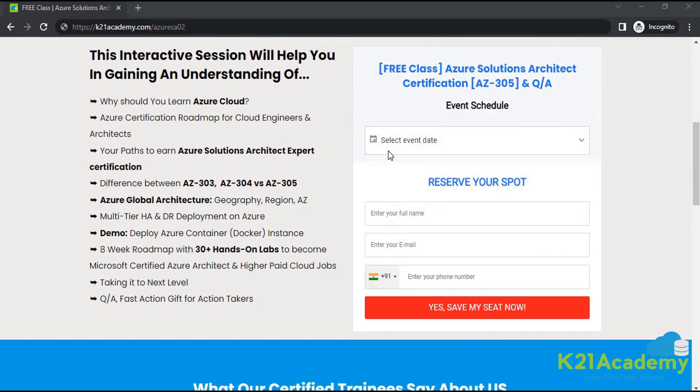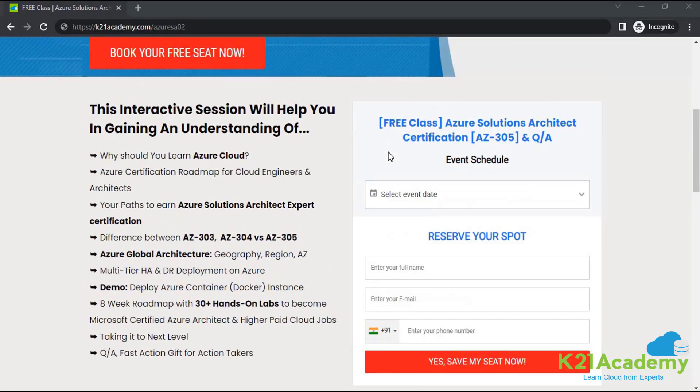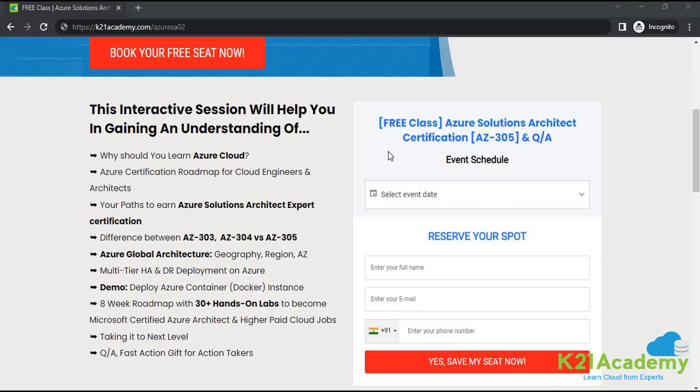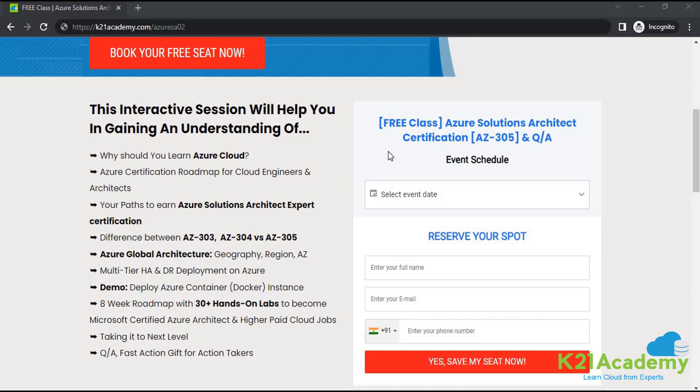First, we will be looking at why should you learn Azure cloud, then Azure certification roadmap for cloud engineers and architects. After that, we will also be looking at the difference between AZ-303, AZ-304 and AZ-305. We will also be looking at a demo, a live demo on deploy Azure container docker instance. To top it all off, there will be a Q&A session where you can ask whatever doubts you have regarding the certification from my expert trainer.